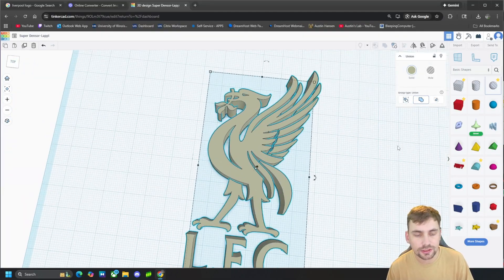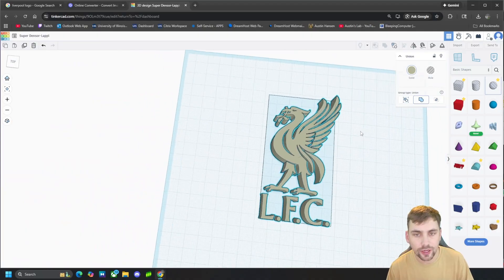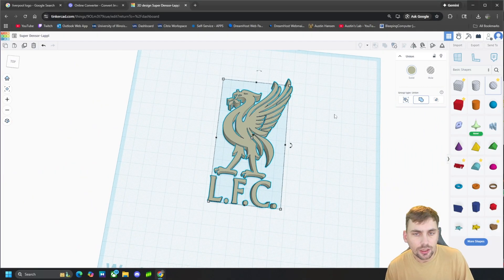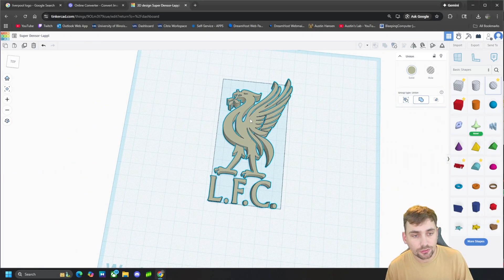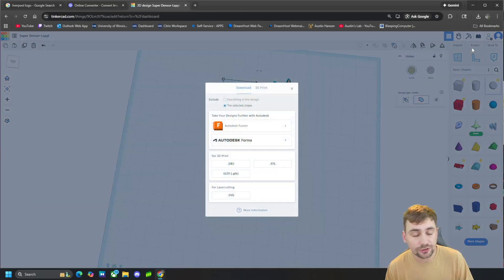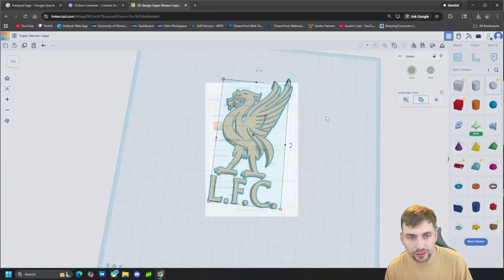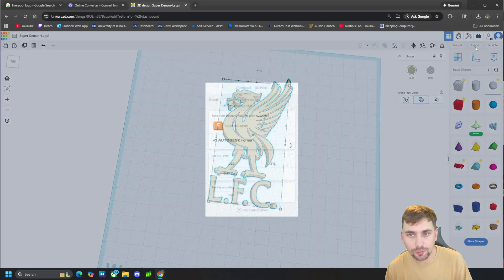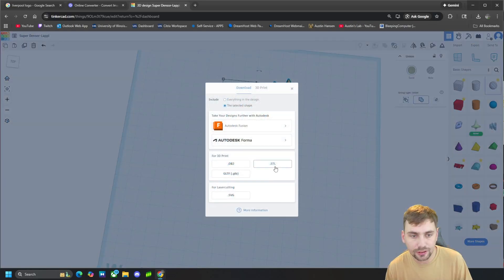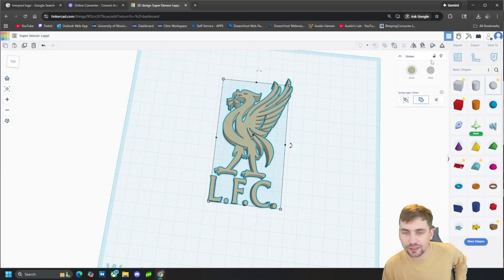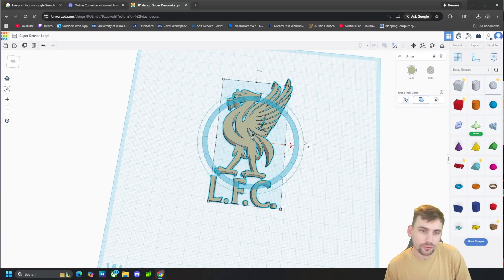But again, one more time I'll show you because I didn't show you how to make an STL file. We can click this and then come up here to Export and click STL and export it as an STL file. So guys, that's it for this video. Thanks for watching.